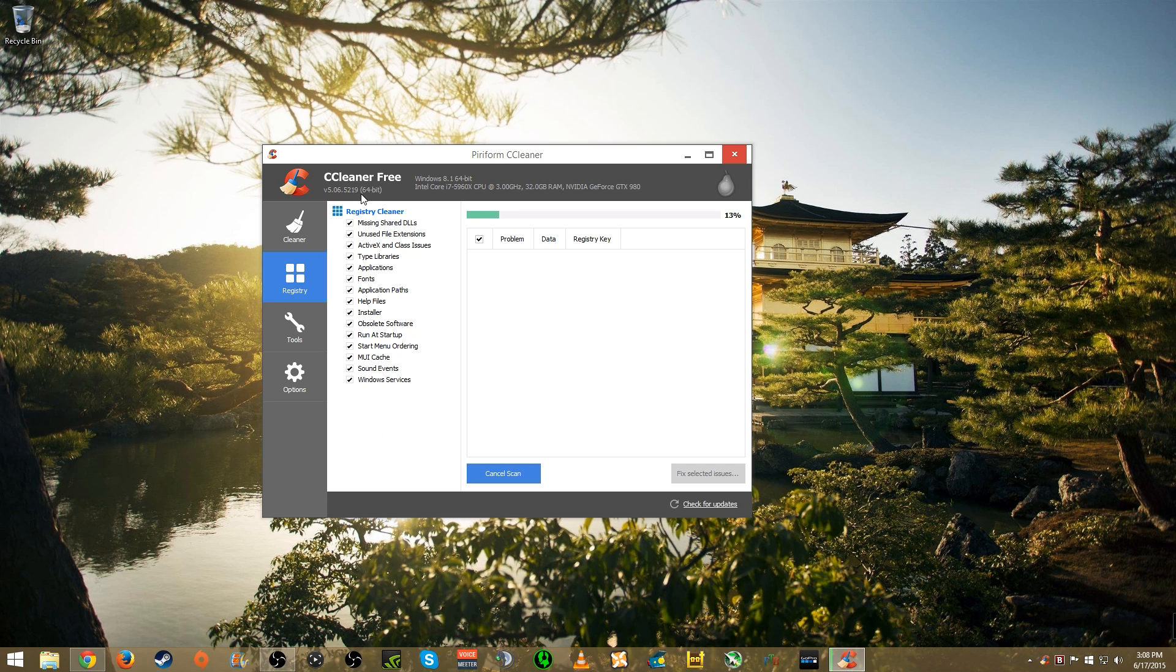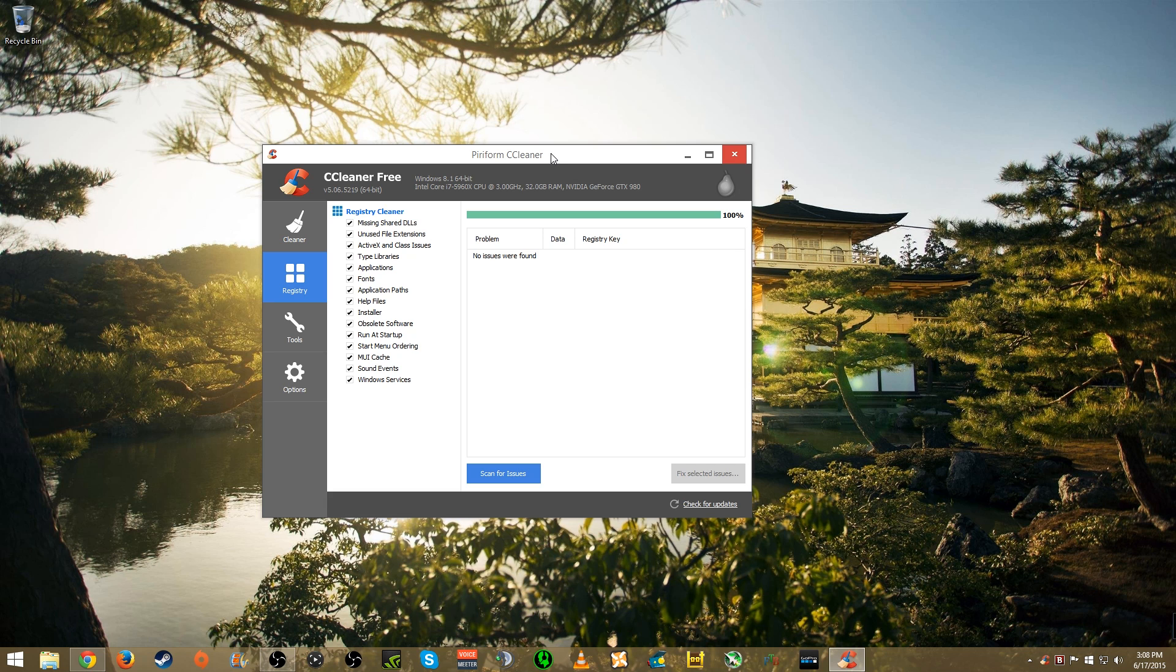Scan for issues with all these things checked and it's going to go through. There's no issues found on my PC this time which is good. But when I first ran this on my operating system that I only installed three months ago, three months of time was enough to have over a hundred entries that needed to be removed and fixed. It did fix everything and my system is running fine.